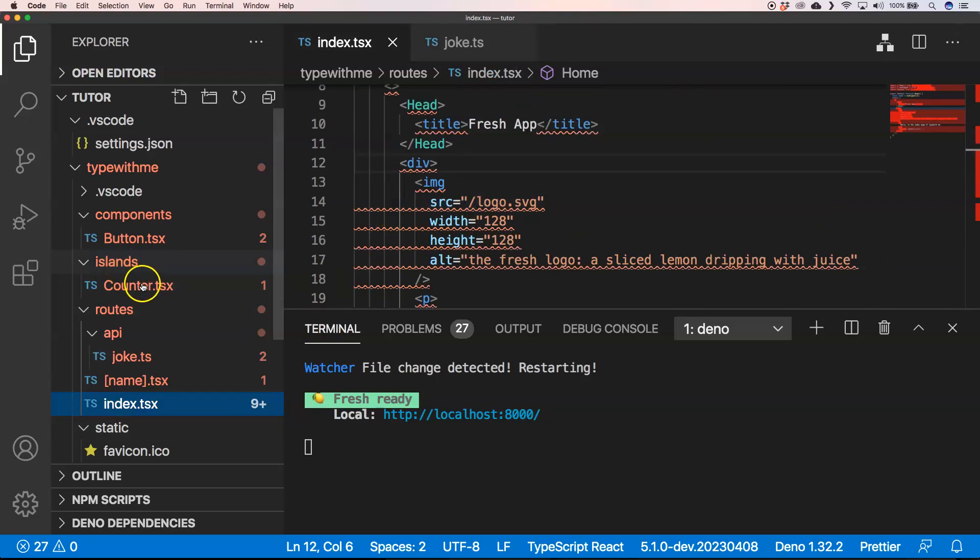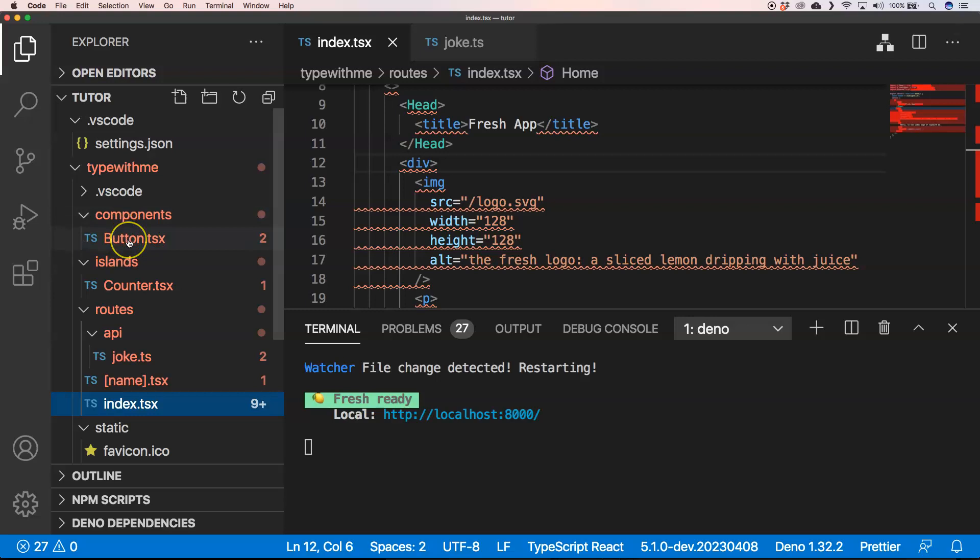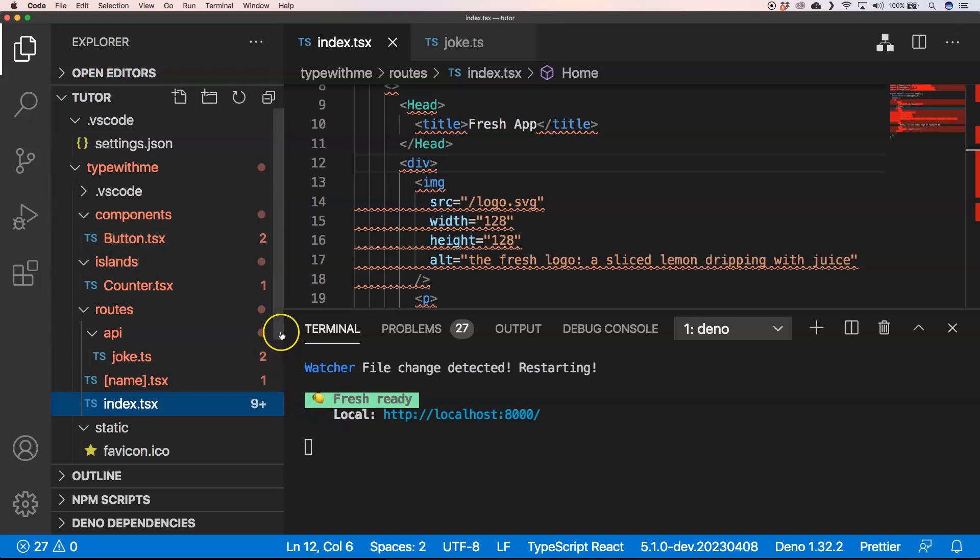components which are only client-side components or how we could use components which are server-side components. One of the things that I could recommend is just play around with Fresh and see how far you can get. I think it's a great framework like I said before. Just try it out, play around with it and hopefully it's something you would further use.